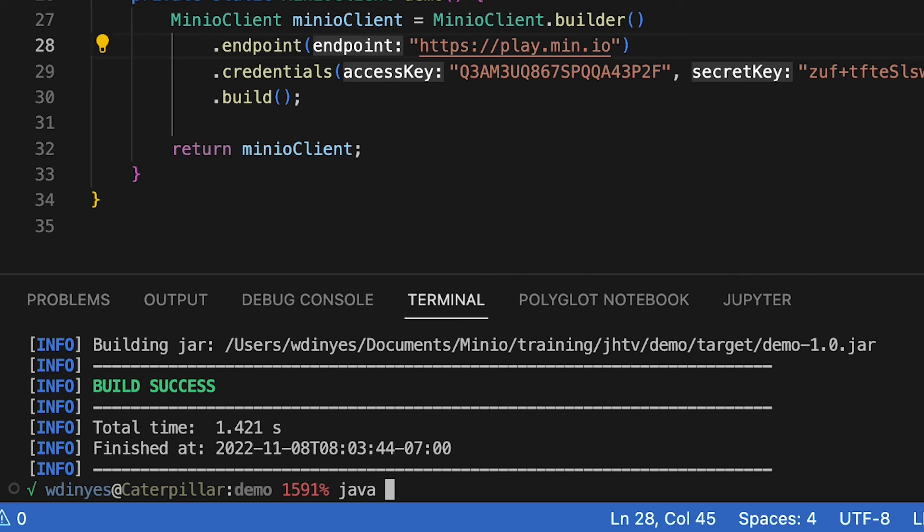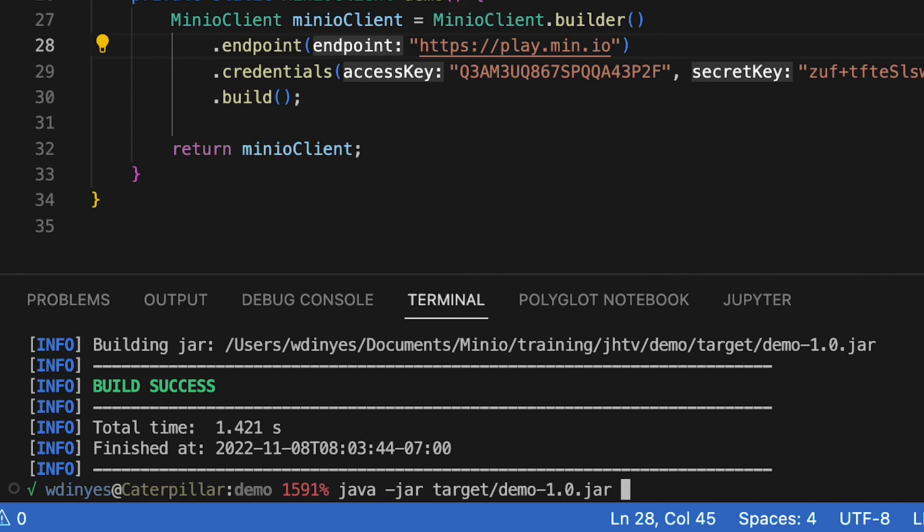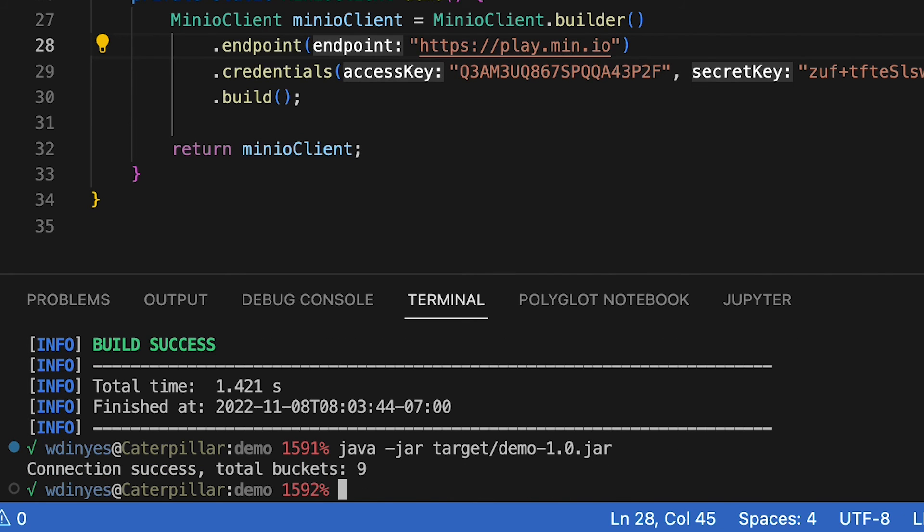So I'm going to do a Java dash jar. And I'm just going to hand it target demo. And we're going to go ahead and run this. And my results after running it is that I've got connection success. And I've got a total of nine buckets up on play.min.io.